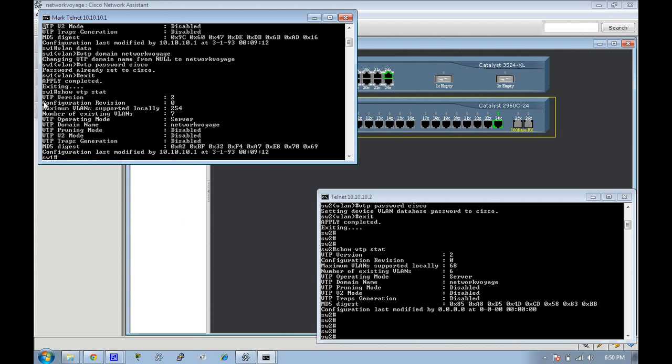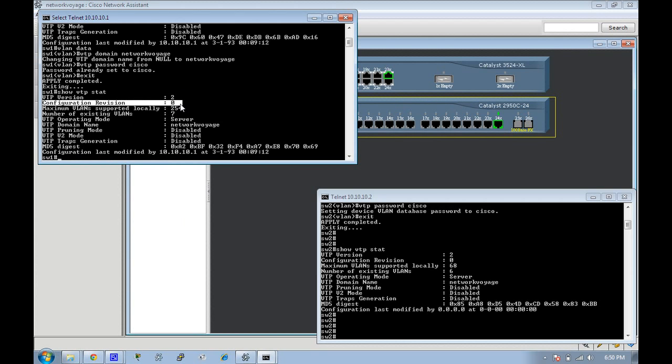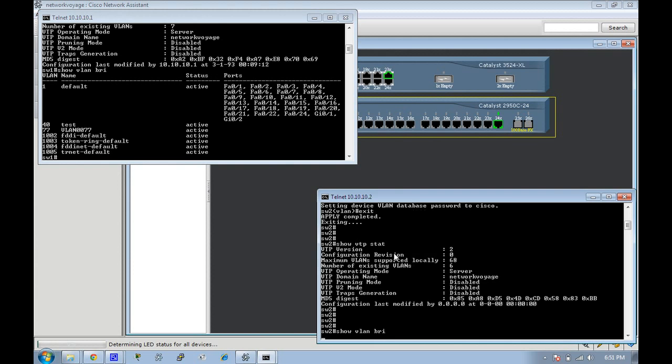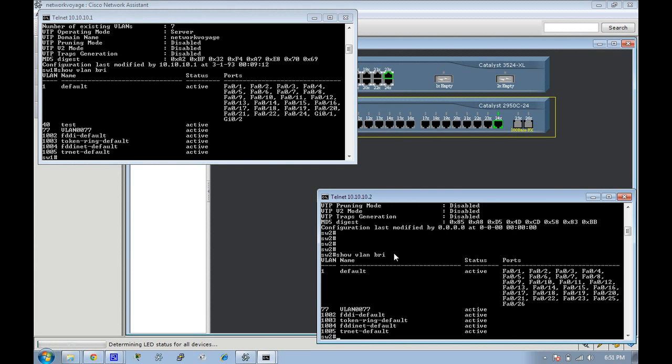Notice we still have the revision number of zero because we haven't created any VLANs. That revision changes anytime there's a higher number switch in the domain that's actively a server or when there's an actual VLAN change. Let's look at the VLANs with show VLAN brief. We can see that we have VLAN 40 and 77 in here, and over here we only have 77.